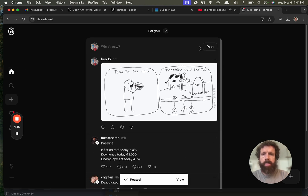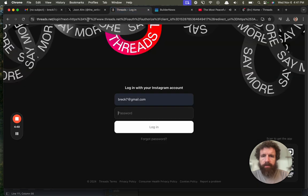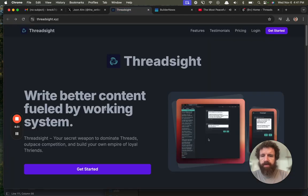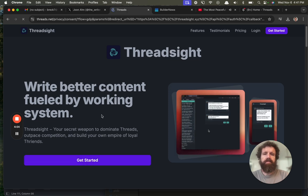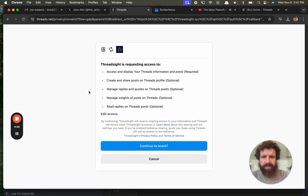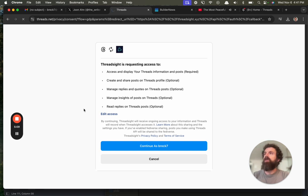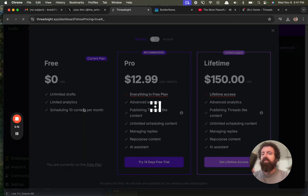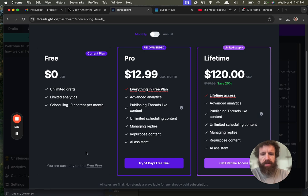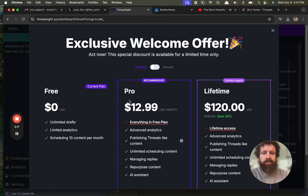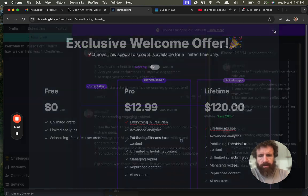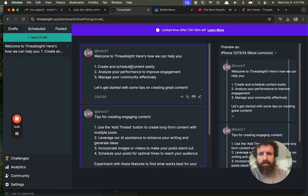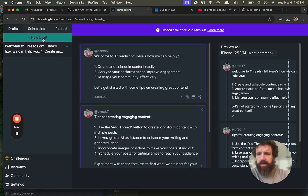Now, what was this, this thing, Bob? Here we go. Thread site. Thread site is requesting access to access and display. You're creating share. Sure. Yeah, sure. Why not? Let's go for it. Exclusive welcome offer. You're currently on the free plan. We're just going to go with... Okay, you monetize right away. That's fine. Welcome to thread site. New draft.